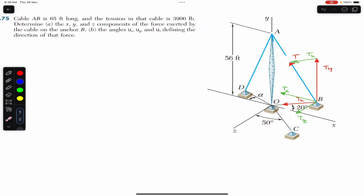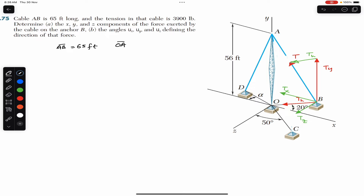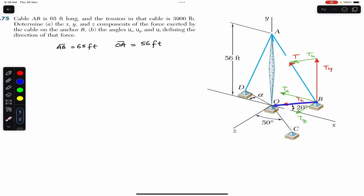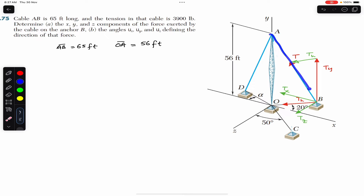To approach this problem, we are given the height of the pole OA which is 56 feet, and the length of cable AB which is 65 feet. The line OB lies on the xz plane — it is on the floor — and the pole OA is vertical, so we have a 90-degree angle at O. If we look at triangle AOB, this is a right-angle triangle standing on the xz plane, with AB as the hypotenuse.